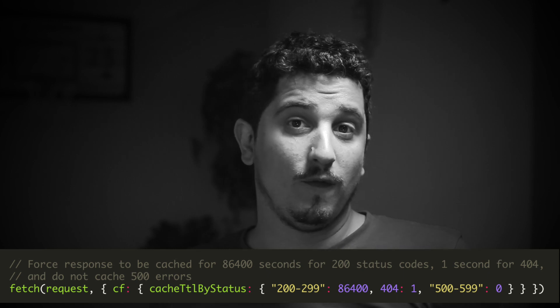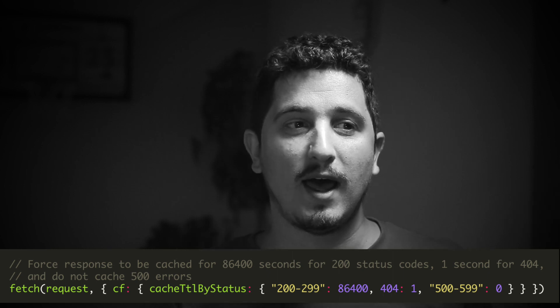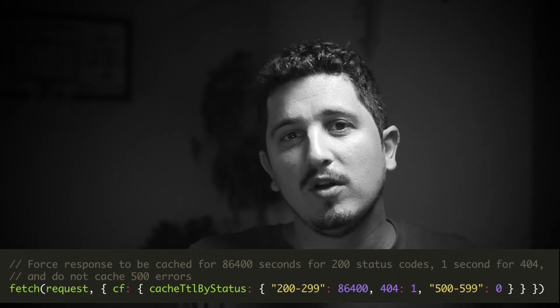Another thing I really liked about Cloudflare Workers is how they integrate with other Cloudflare services — for example, caching. You can use the fetch API and set custom Cloudflare properties on it, and it will cache your response. You can even choose how long to cache based on the response status: maybe you don't want to cache a 404 or 401 for long, but a 200 you're free to cache for a week or a month.